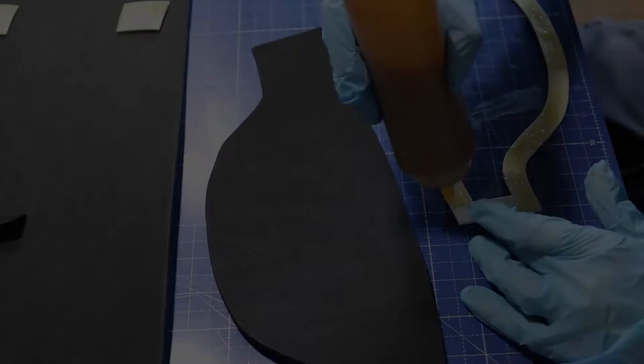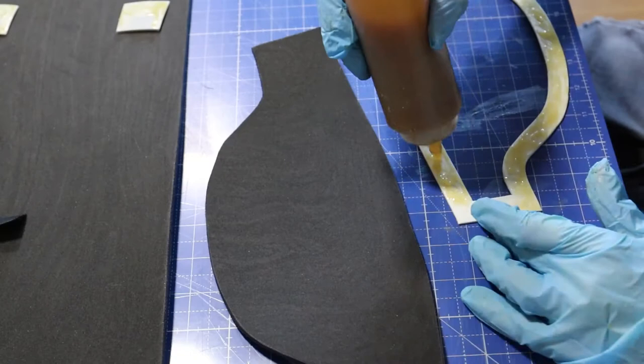And drum roll please. This is the last part of the shin guard.